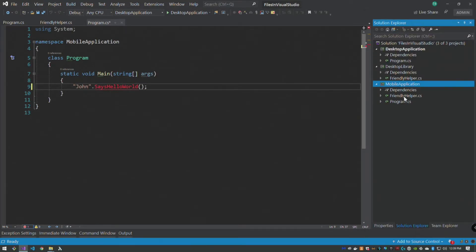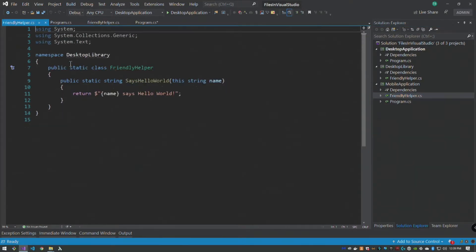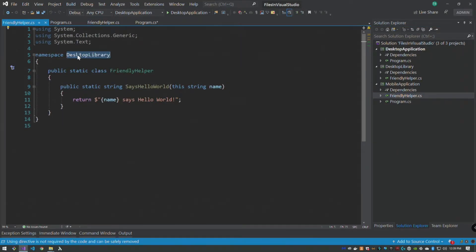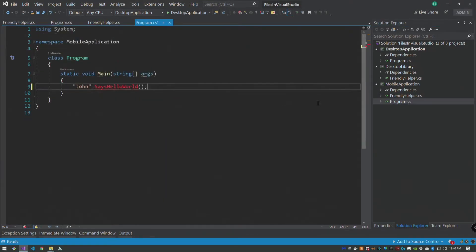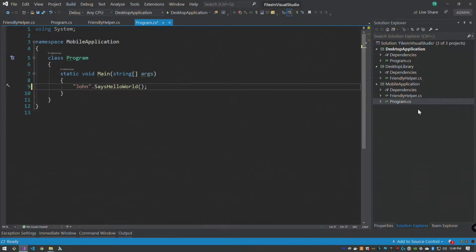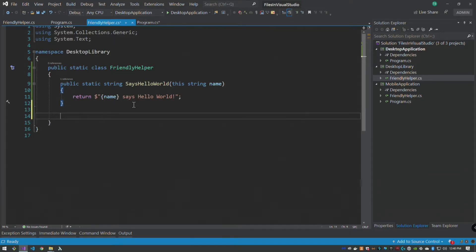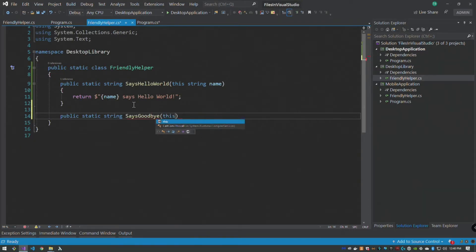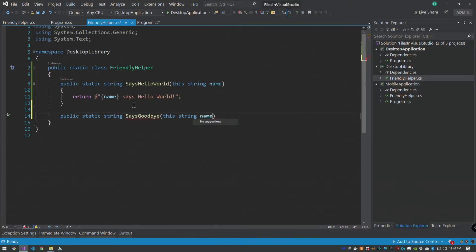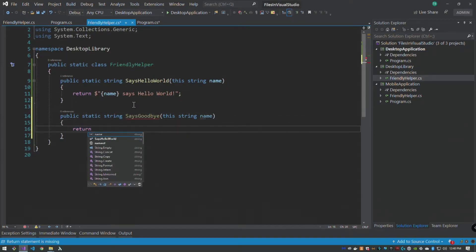And paste. Now we go in here and oh, we've got our namespace wrong so we'll call this the mobile application. And then this should work because it's in the same namespace, that's fine. Both our applications would now function.